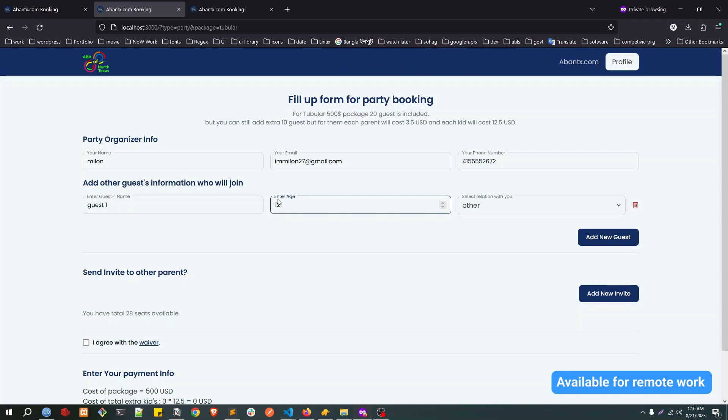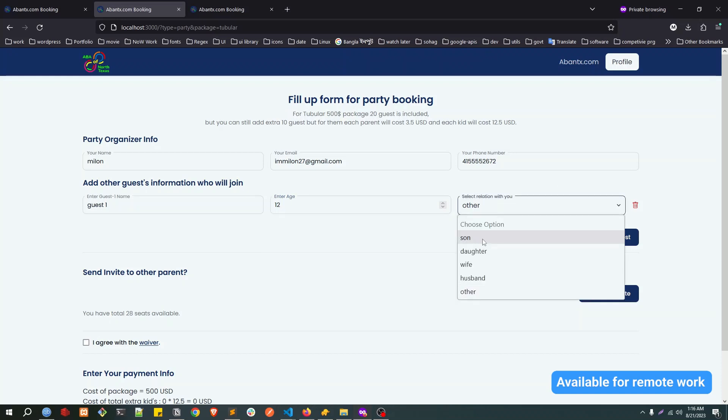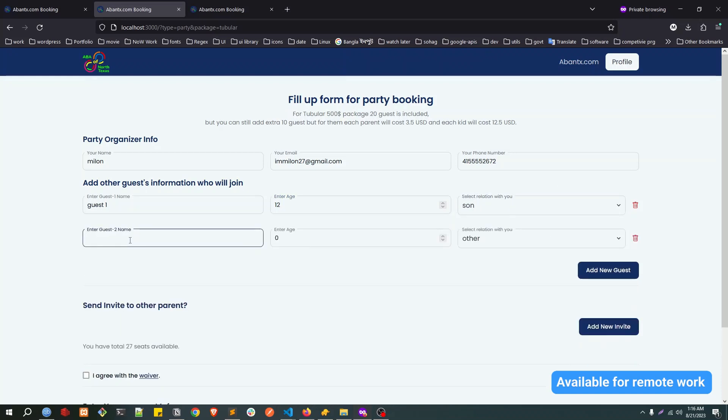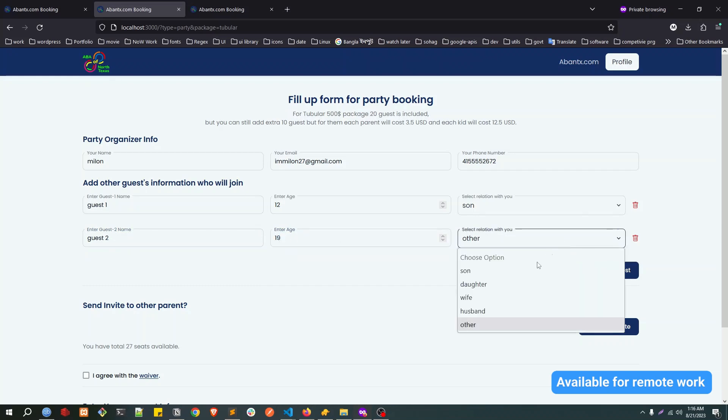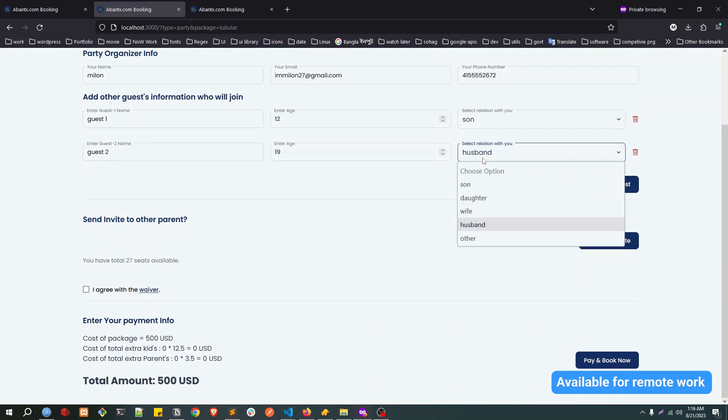Here, actually the age is important because if the age is less than 18 that means it's a kid. If it's more than 18 or equal to 18, that means it's an adult. So you can give a relation here.